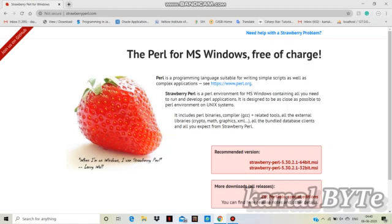Subscribe to this channel. If you want to see the programming language, you will press the bell icon. I am going to tell you about the upcoming videos. You will see the link in the description box. We will type this link in the description box.